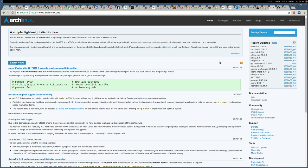Hi everyone, today I'd like to show you how to install MesaGit on Arch Linux. This is in my opinion the easiest and fastest way to have MesaGit and all its dependencies installed on your system.